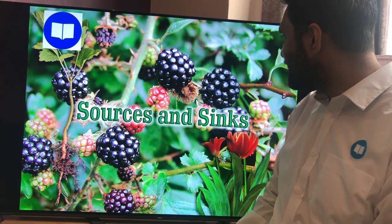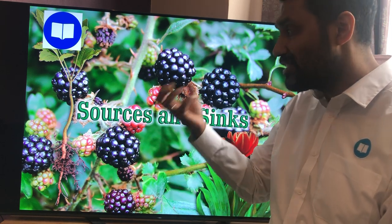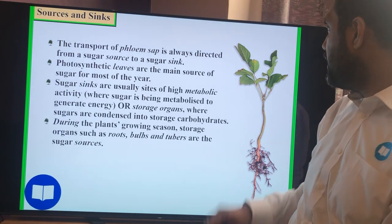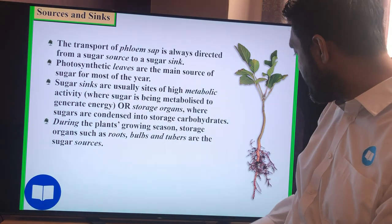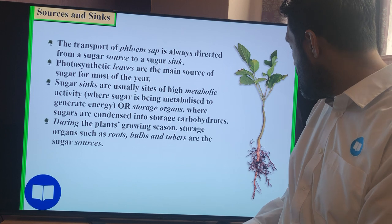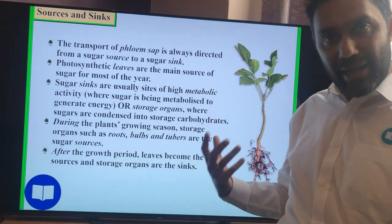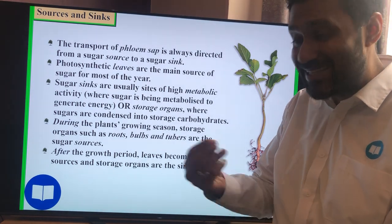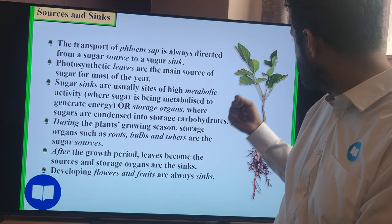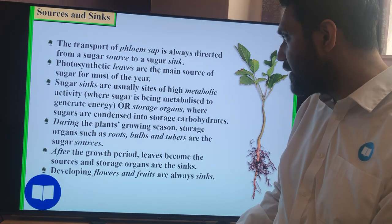A source is where the glucose is made — the photosynthesising part of the plant. The sink is where it's going to, either being stored or used. Uses include aerobic respiration, growth, repair, making oils in seeds and nuts, flowering, and making cellulose for cell walls. All of these are sinks.